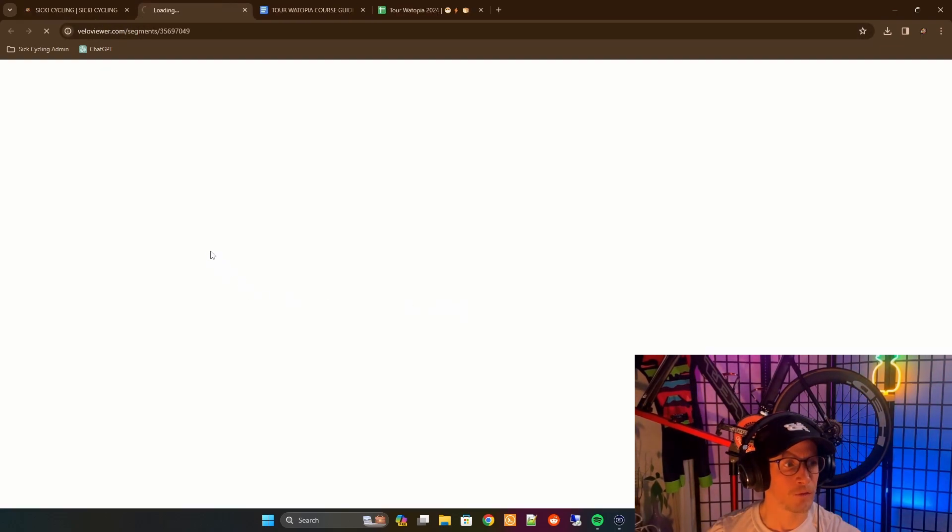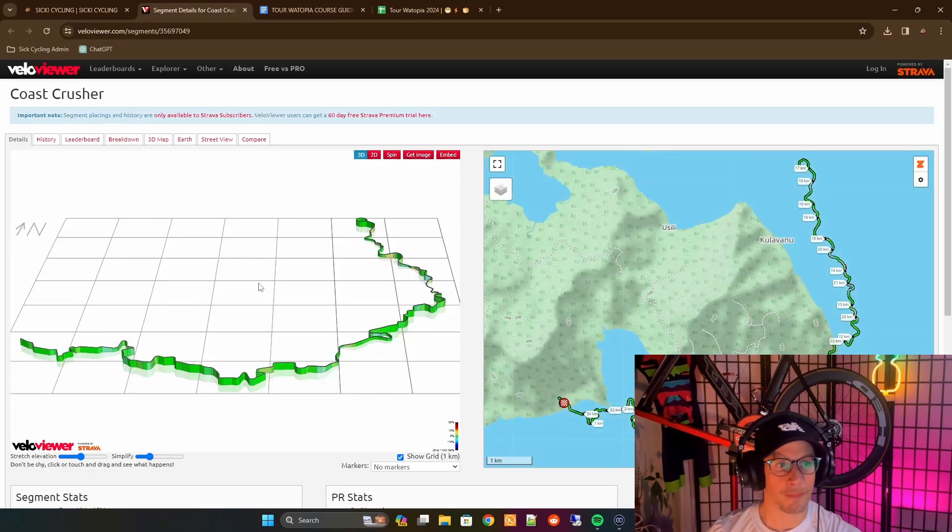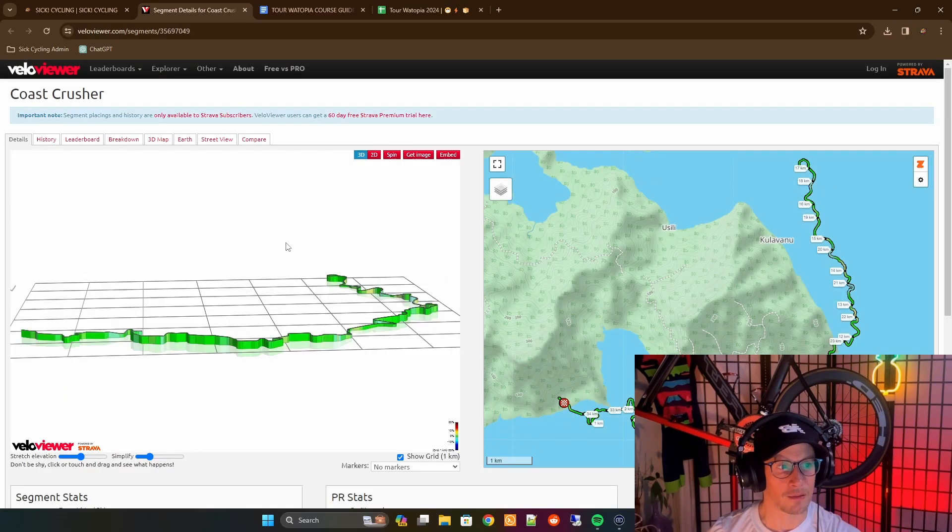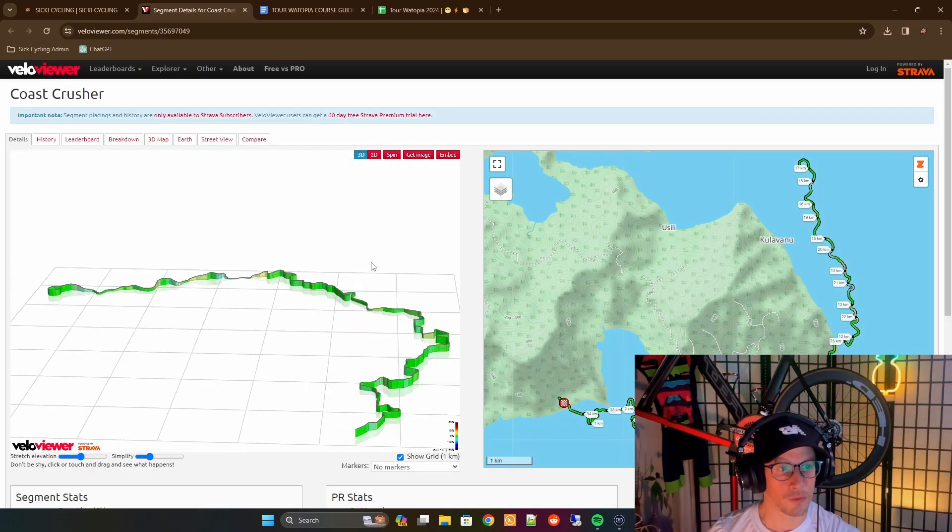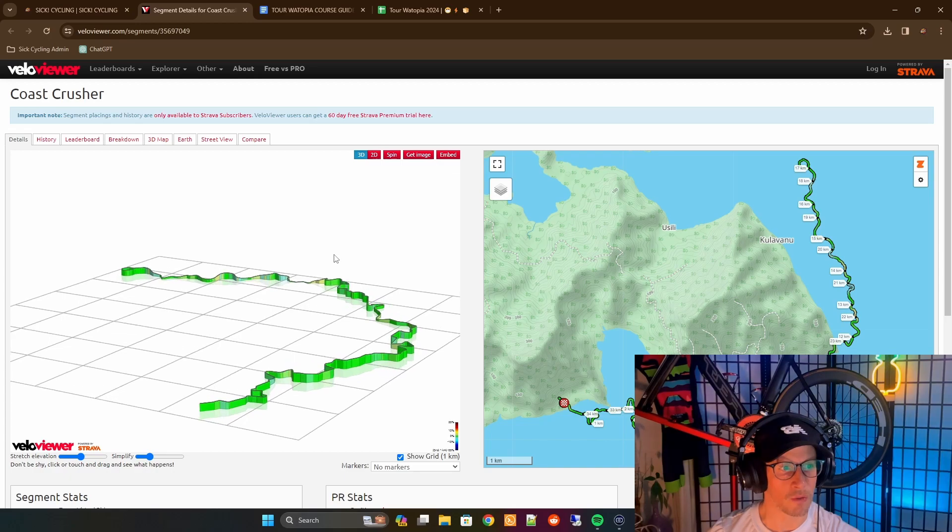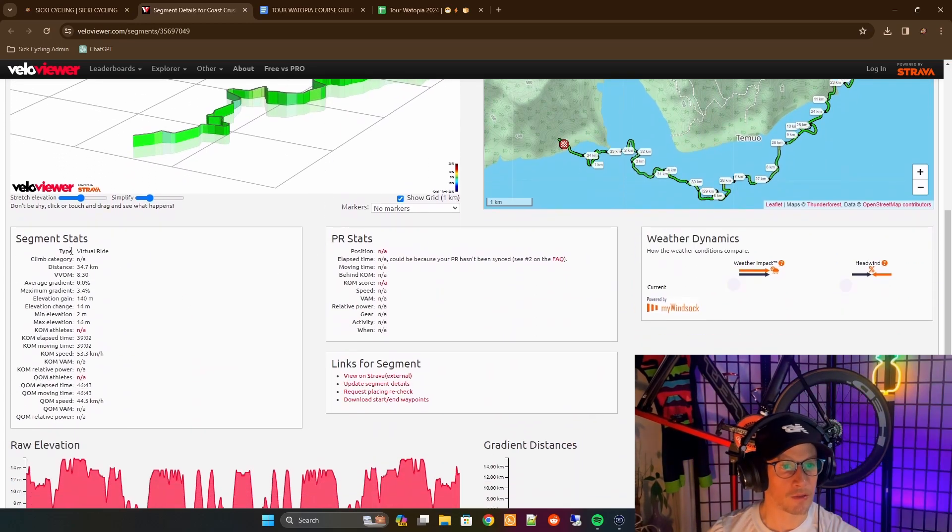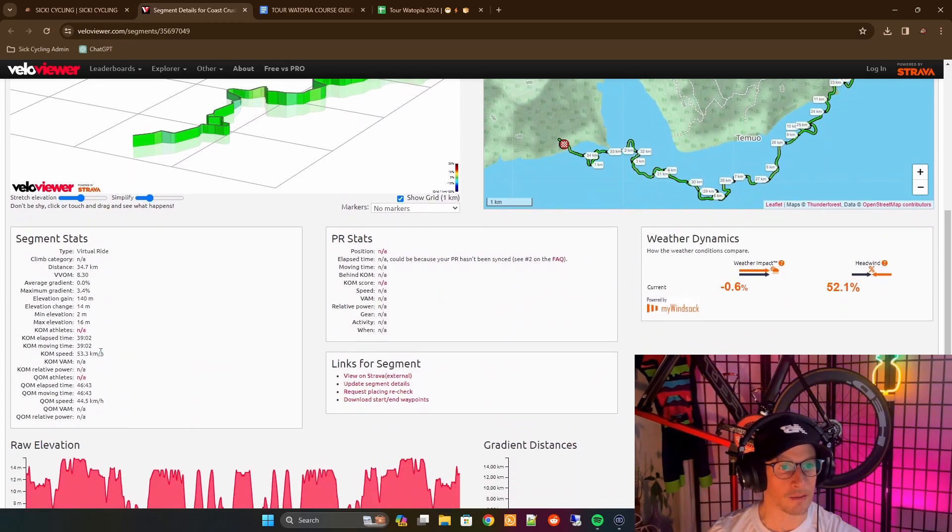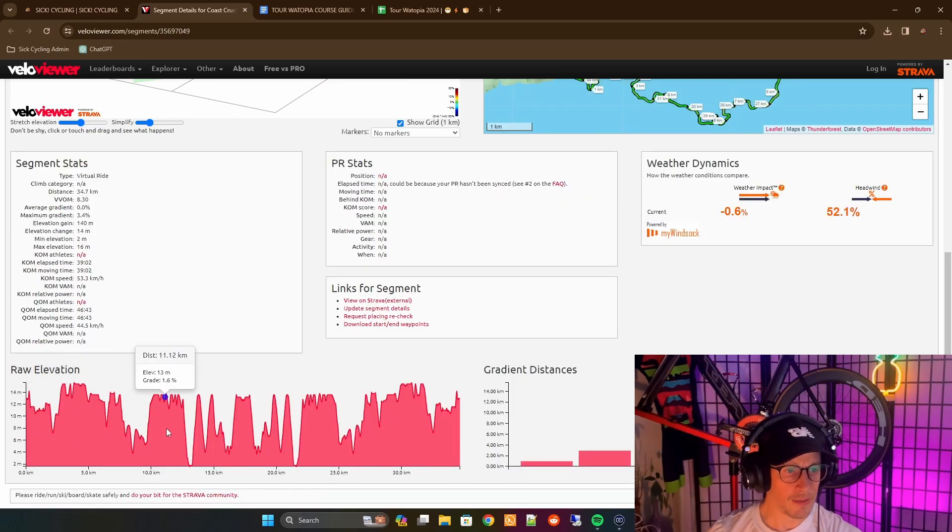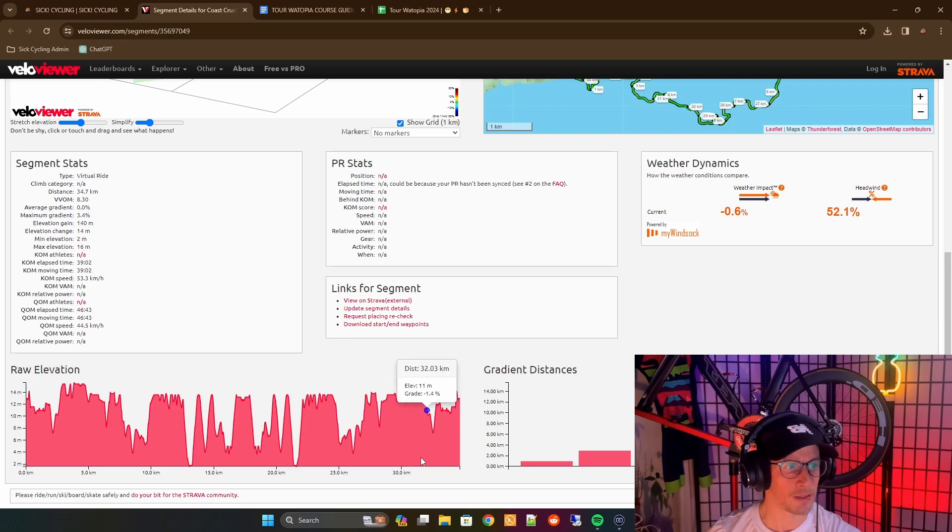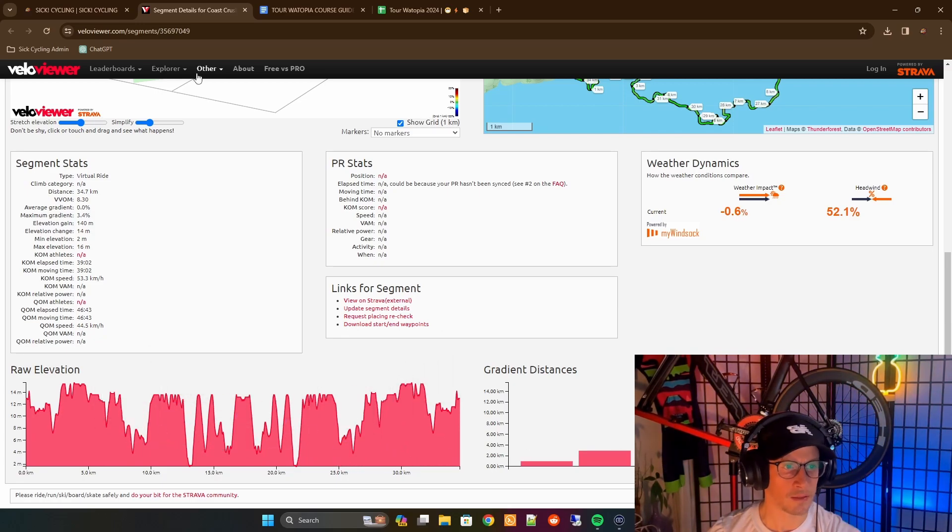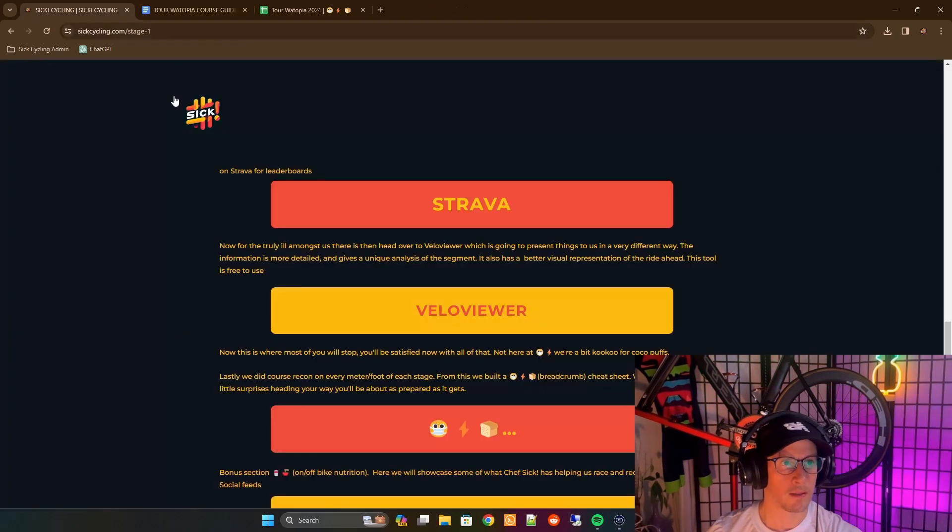Fellow viewer is just going to give us another option here. This lets us look at the route, bring it up in 3D, rotate it, look at everything. But it also gives us a lot of stats over here that may not have been available on Strava. And then this is just your raw elevation, and what percentage of them are above 5% or 4%. That's what this tool will show us.